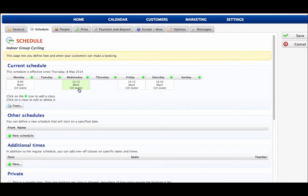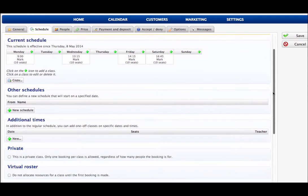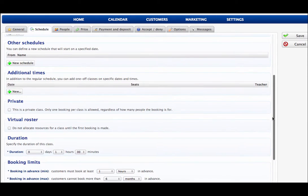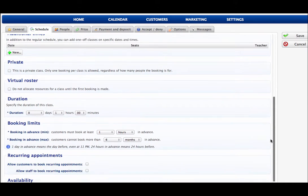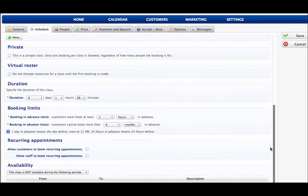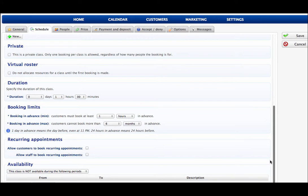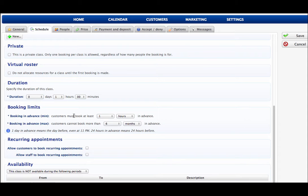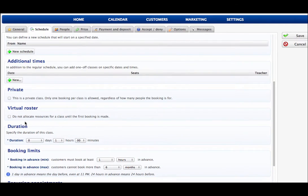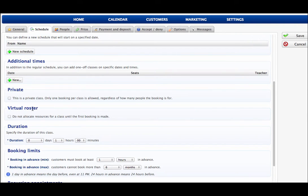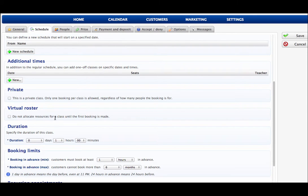The schedule. We can set up as many times, days, the length of the class, any additional schedules. So maybe for different times of year, for holiday times, for public holidays. We can decide how far in advance will our customers book. What's the minimum, what's the maximum. A new feature that's just brand new on board very recently is a virtual roster. What this allows us to do is to not allocate resources for class until the first booking is made.